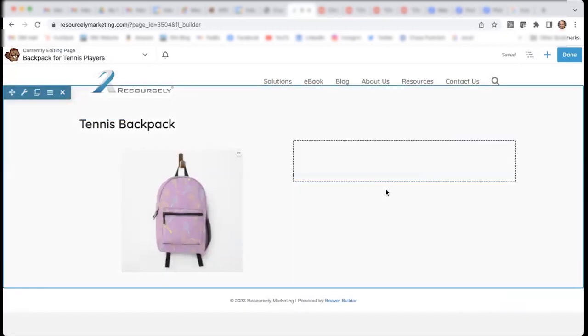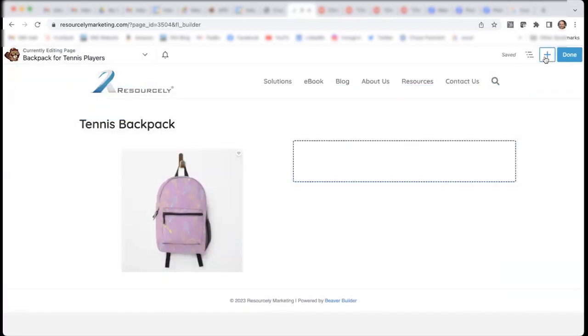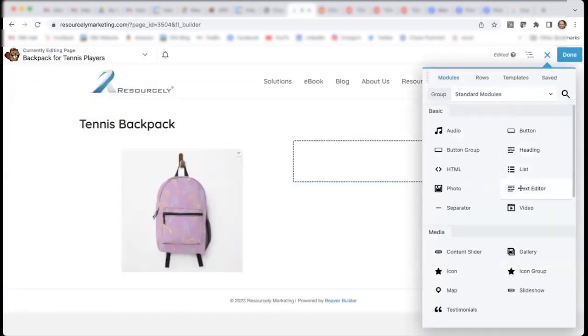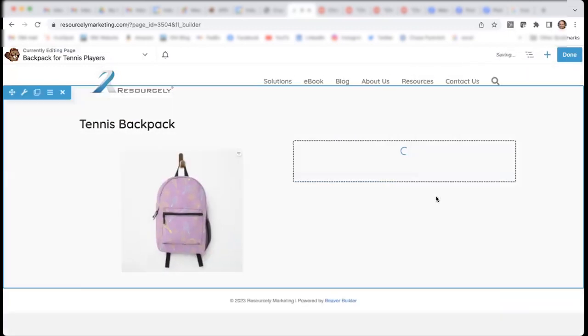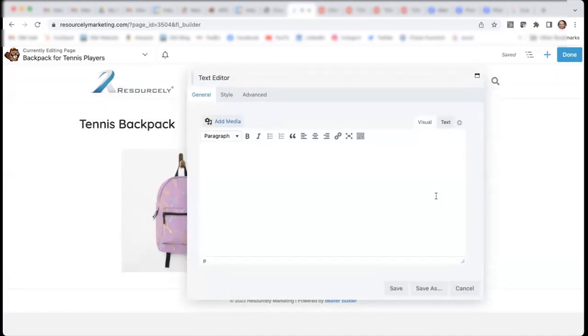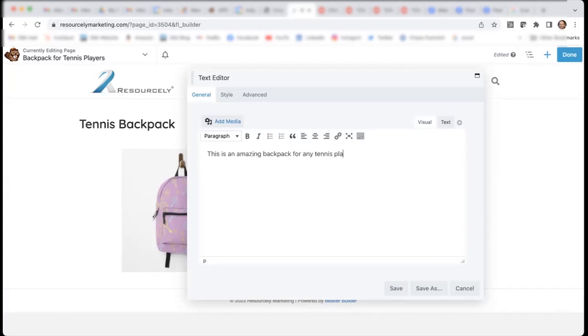On the side over here, I will put a text. And the text could be, this is an amazing backpack for any tennis player. Check it out on our Redbubble online store.